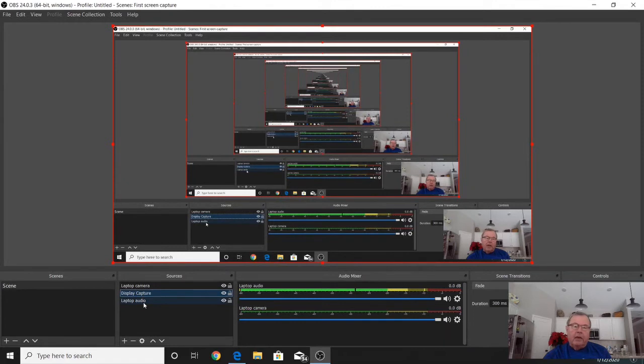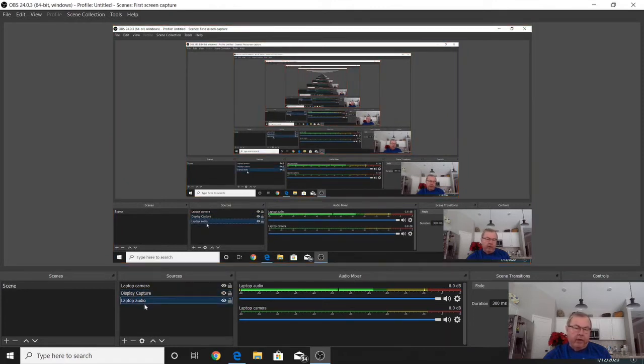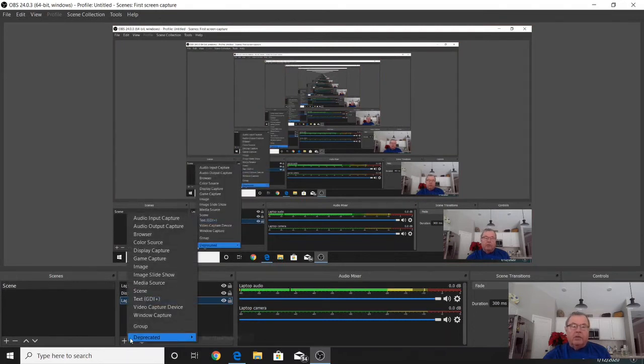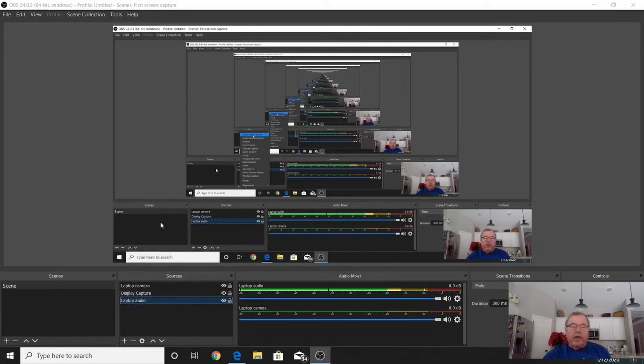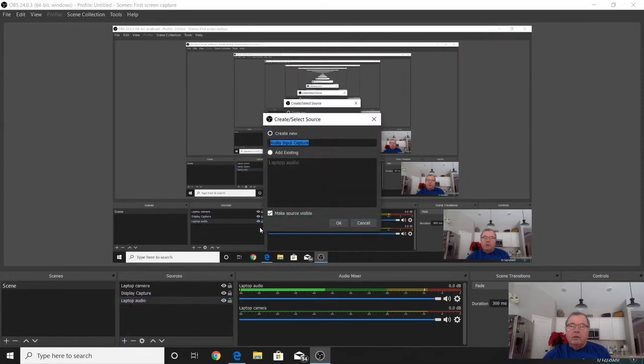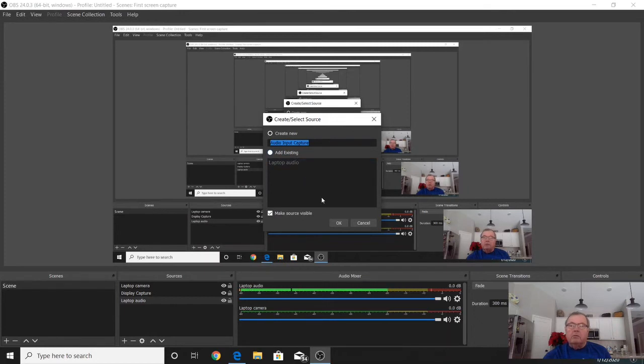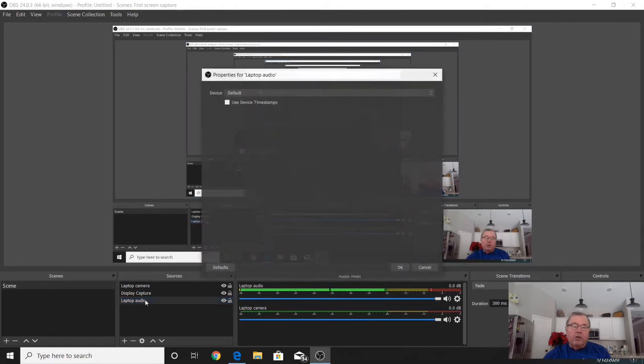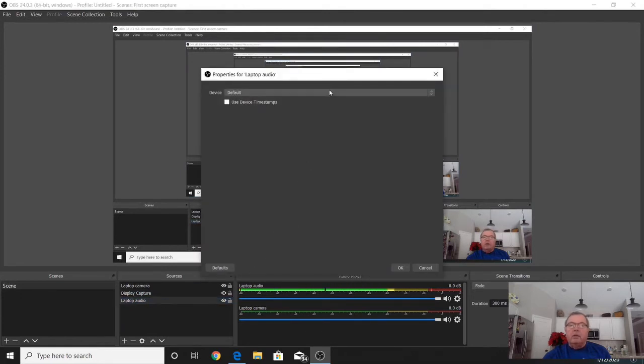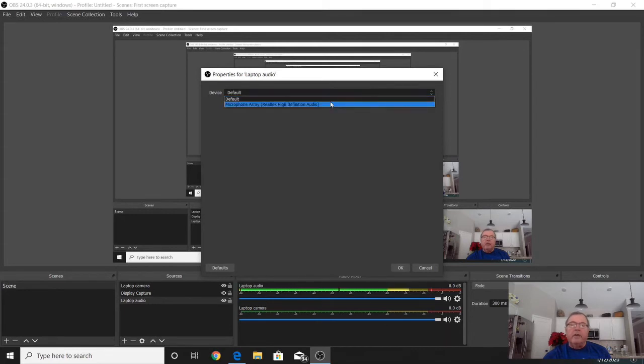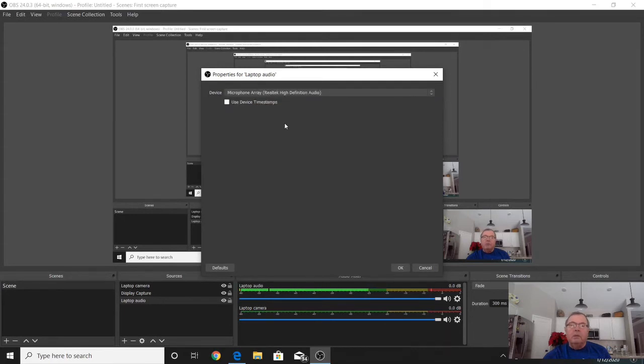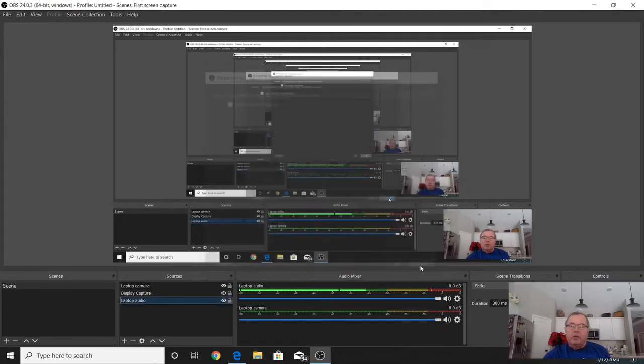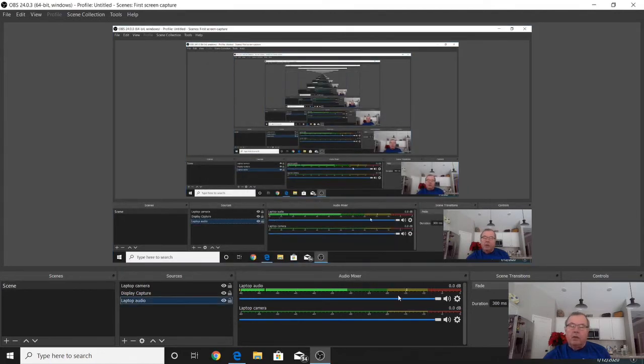The last thing you need to get the system I've got running right now is audio. Hit the plus sign and select audio input capture. I just renamed it Laptop Audio. Hit OK, and when you hit OK, this screen pops up. Select a device—it's my internal camera. You can hit OK, and then you'll have your laptop camera.